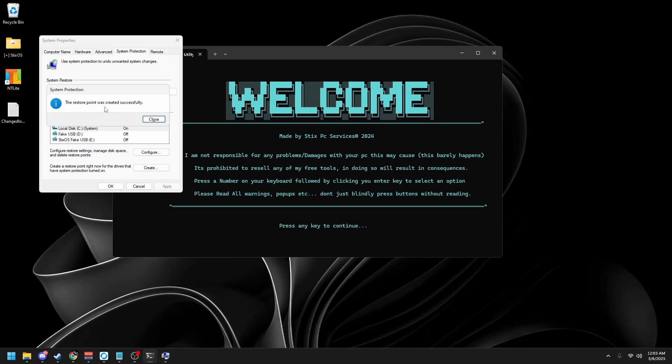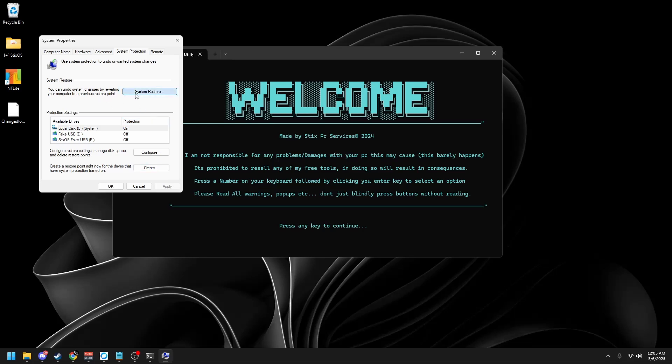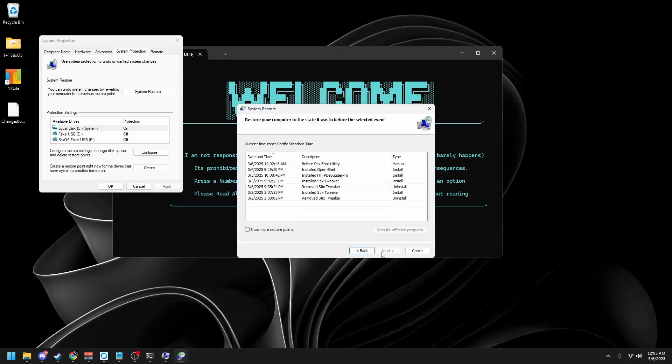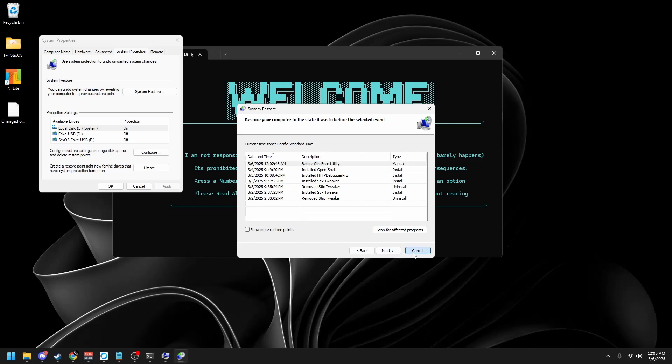Once it says the restore point was created successfully, click close. If you find that this utility had a negative impact on your performance, open up this menu again, click system restore, choose a different restore point, next, and you'll see before Styx Free Utility. Click on that and then click next and run through this and it'll revert everything that this tool has changed.